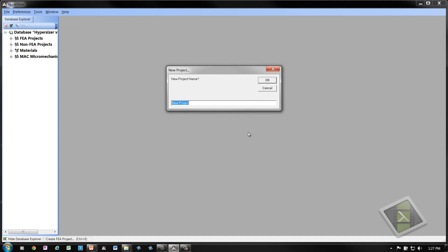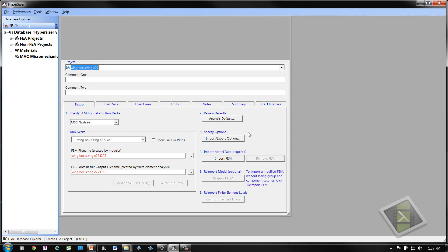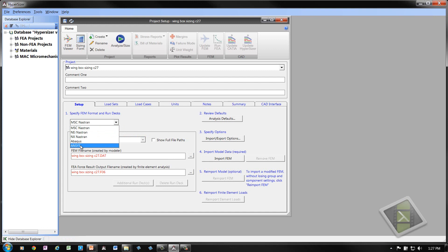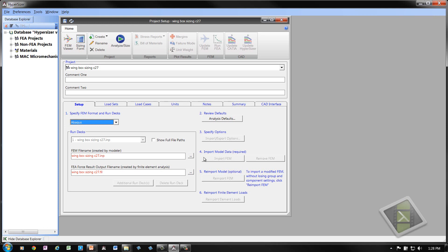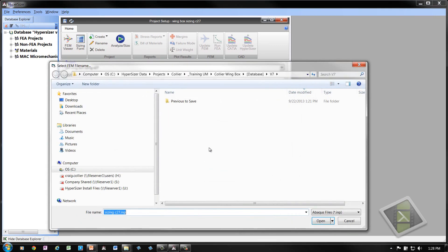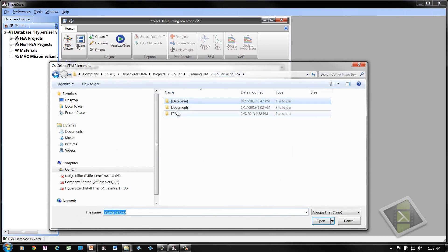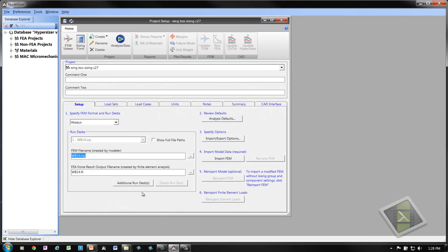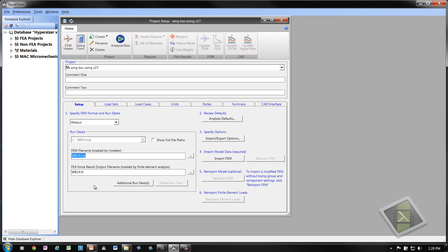Let's create a project. We'll call it Wing Box Sizing C27 to indicate 27 structural components from root to tip. The software supports Nastran, Abacus, and Ansys as FEM file formats. We'll use Abacus today. Hypersizer will use the project name you defined and try to locate an existing model. A model does not exist with this name as indicated with a red font. Let's find one that does exist. Go to this folder location, FEA, Abacus, Technique 1, and we'll choose the WB14 model for today. At this point, we'll go ahead and import the model.